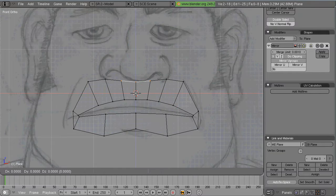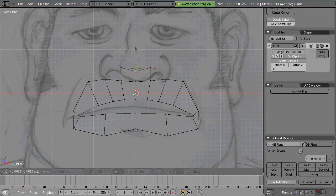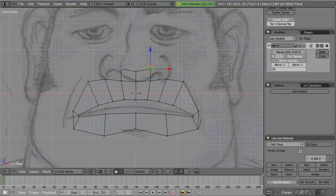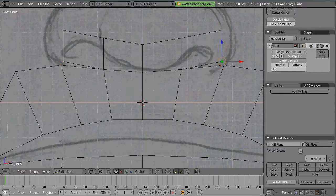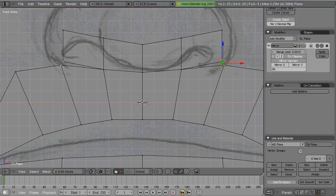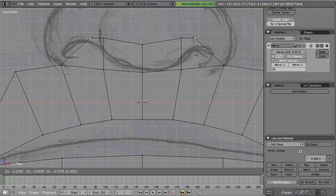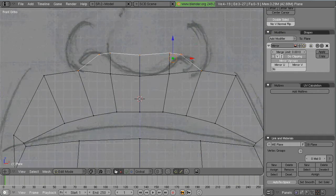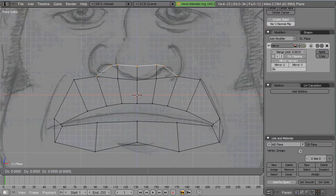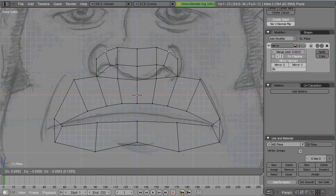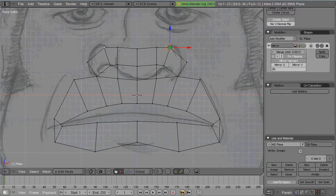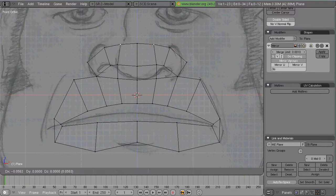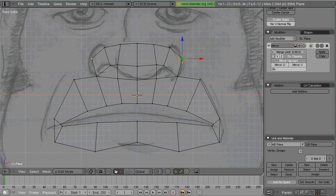So I begin with a plane. Subdivide it. Delete half. Mirror it. And I begin around the lips and build the edge loops row by row, extruding and filling the faces as I go.